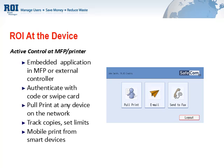Login and authentication can be conducted with a swipe card or the entry of a PIN code. This capability allows us to track all activity — from copying to scan-to-file or email applications — for each individual end-user, and also associate costs with any document output.